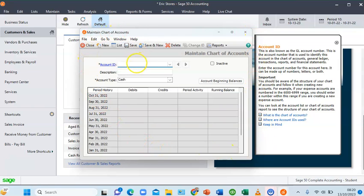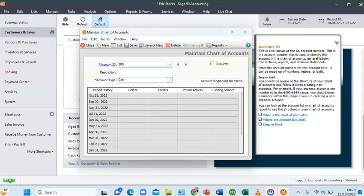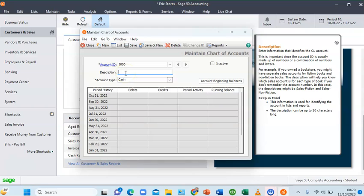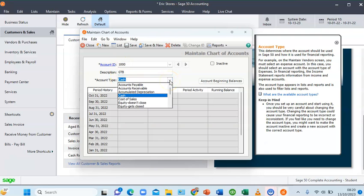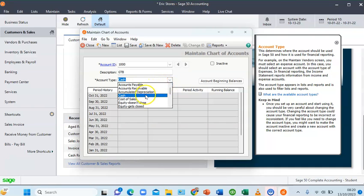On this box I'll enter the details of the account one after the other. The first information asked is the account ID. Our first account has an account ID of 1000, and the name or description of the account is our GTB bank account.